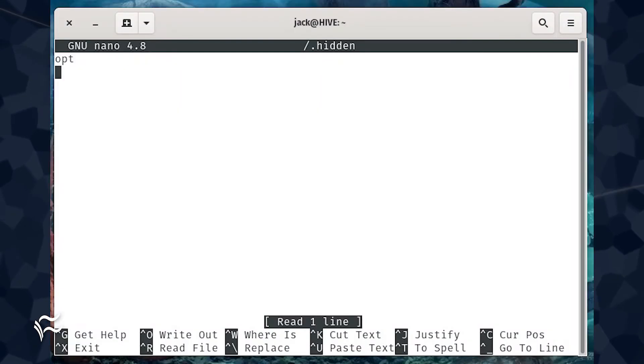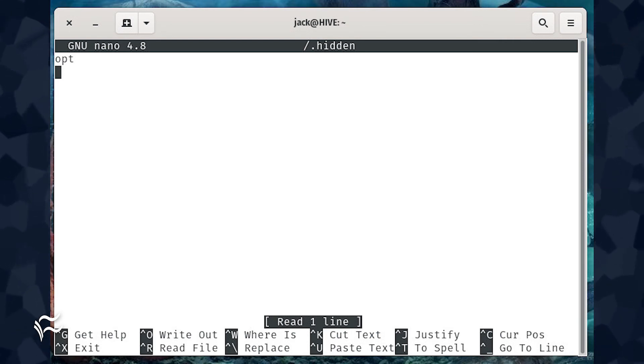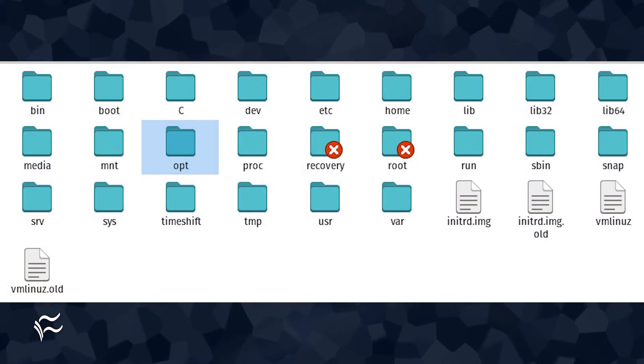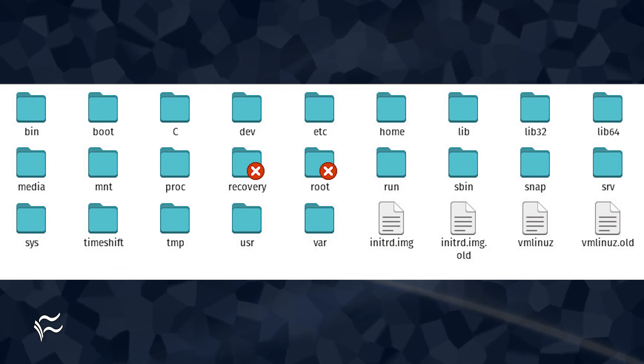Say, for example, you want to hide the opt folder. For that, you'd create a dot hidden file in root with the contents opt. Save and close the file. Restart your file manager and the slash opt directory will no longer appear in your file manager.